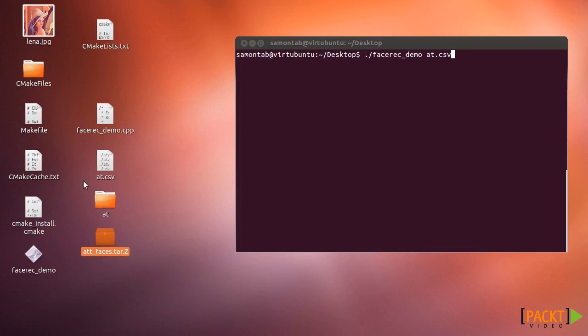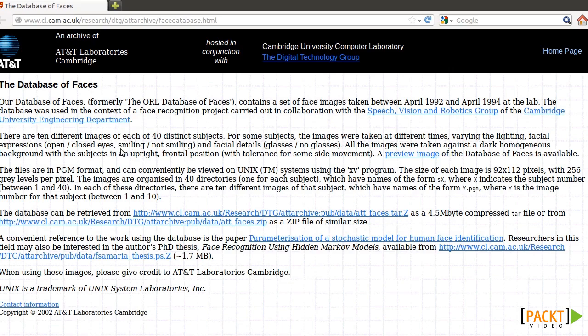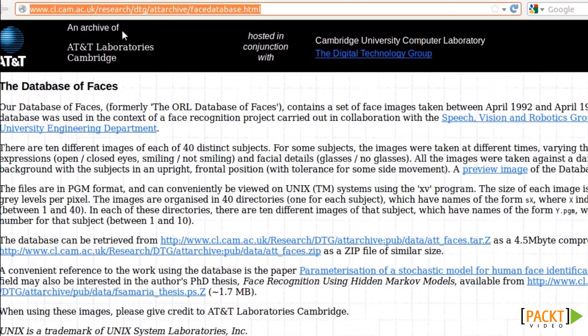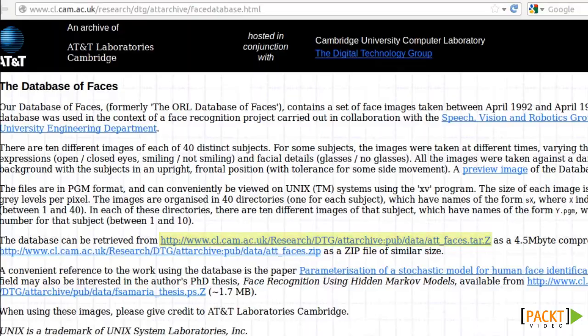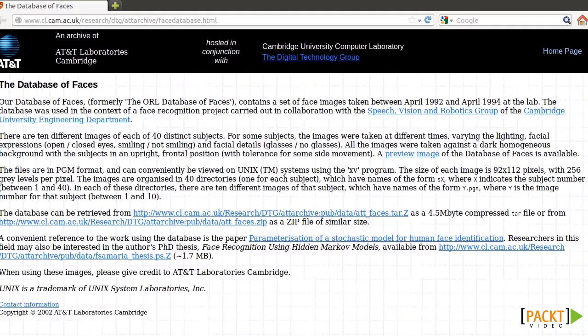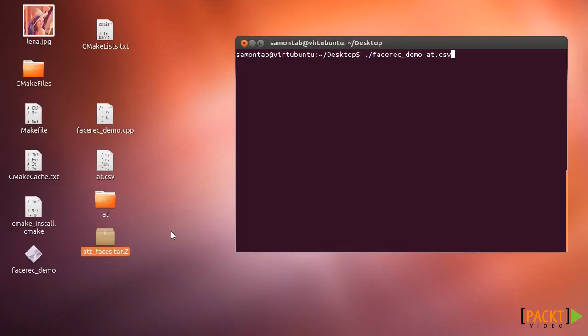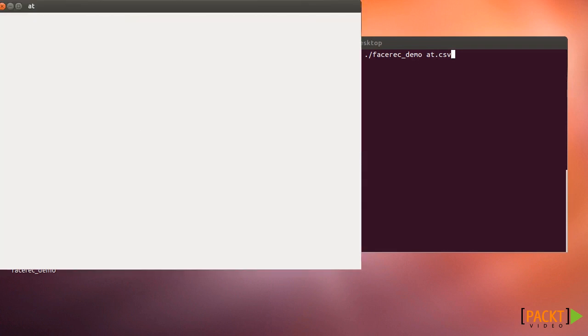For an example, we're going to use the AT&T database of faces. You can go to this direction and download it here. Once you download it, you have to extract it and you will have something similar to this.